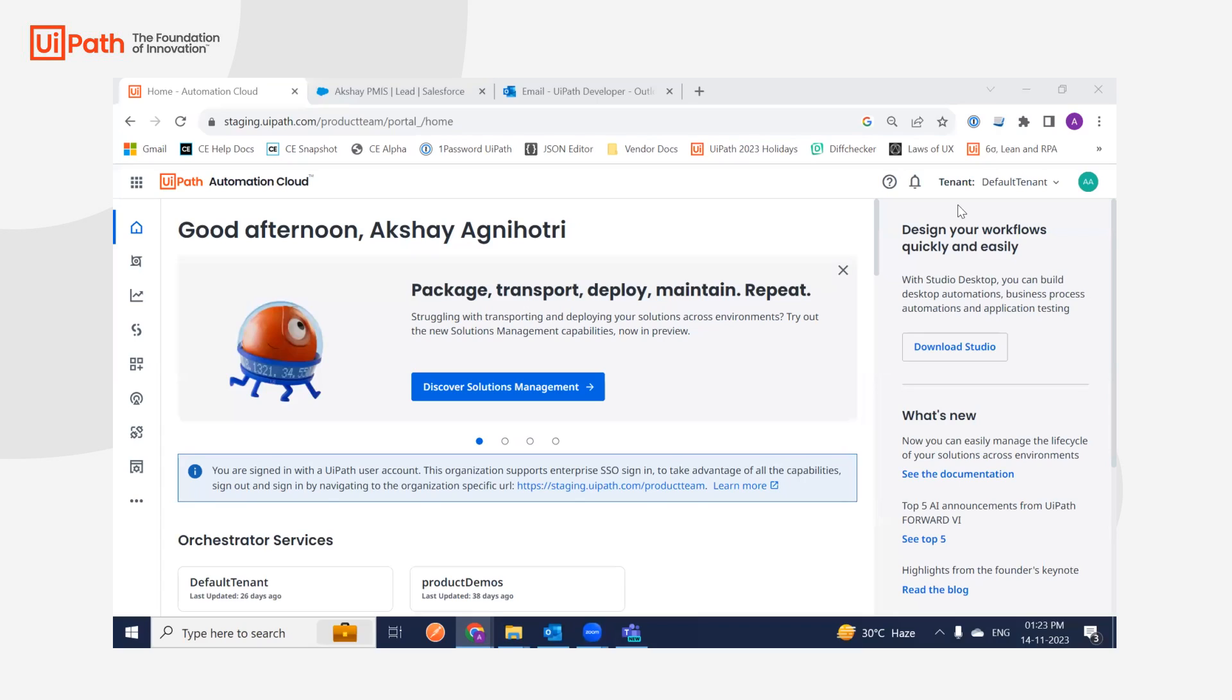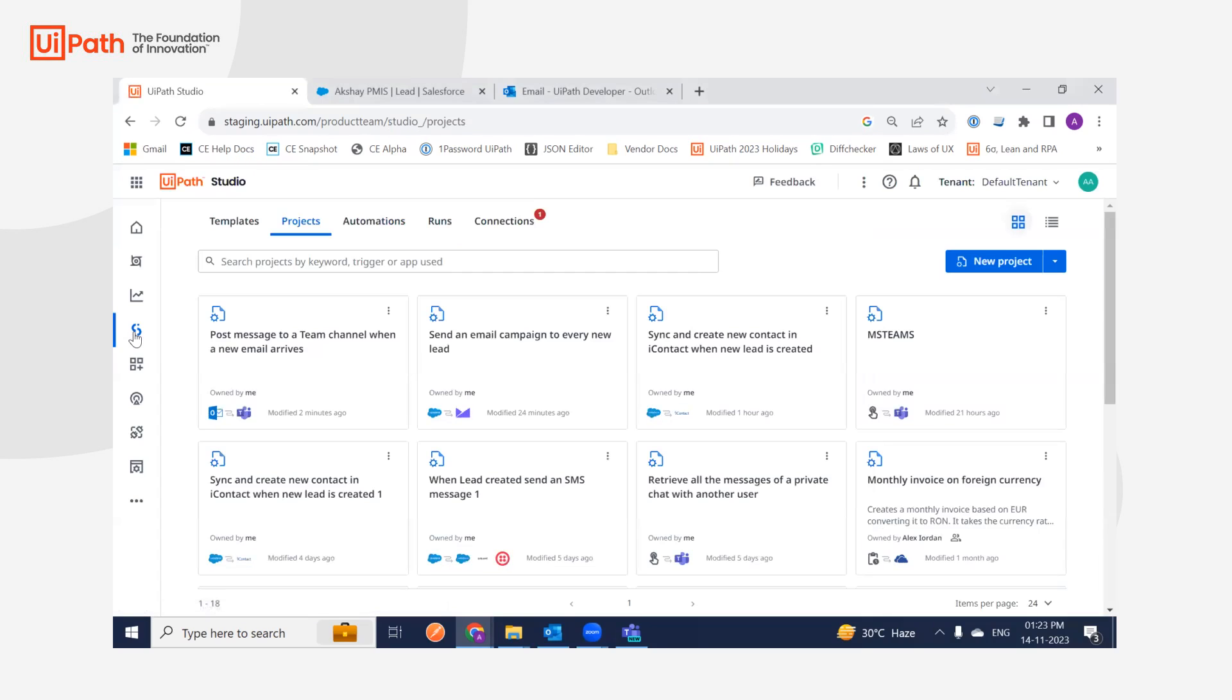Hello everyone, I'm Akshay, Product Manager of Integration Service. Today I'm going to demo Microsoft Teams, which is our newest addition to Studio Web. For this demo, I'm showcasing a commonly encountered use case.